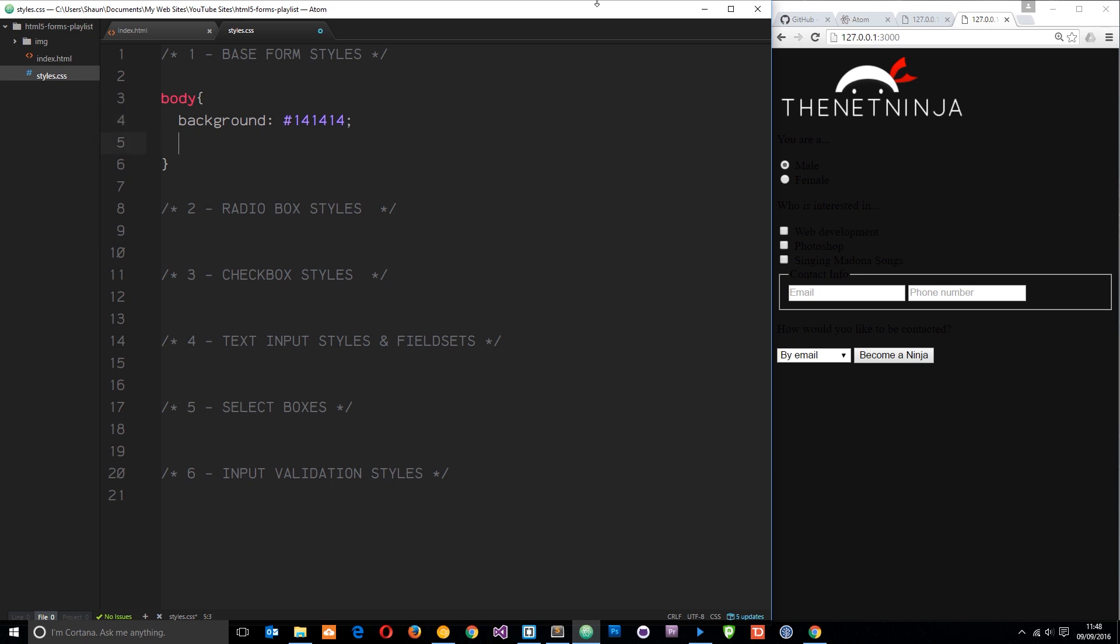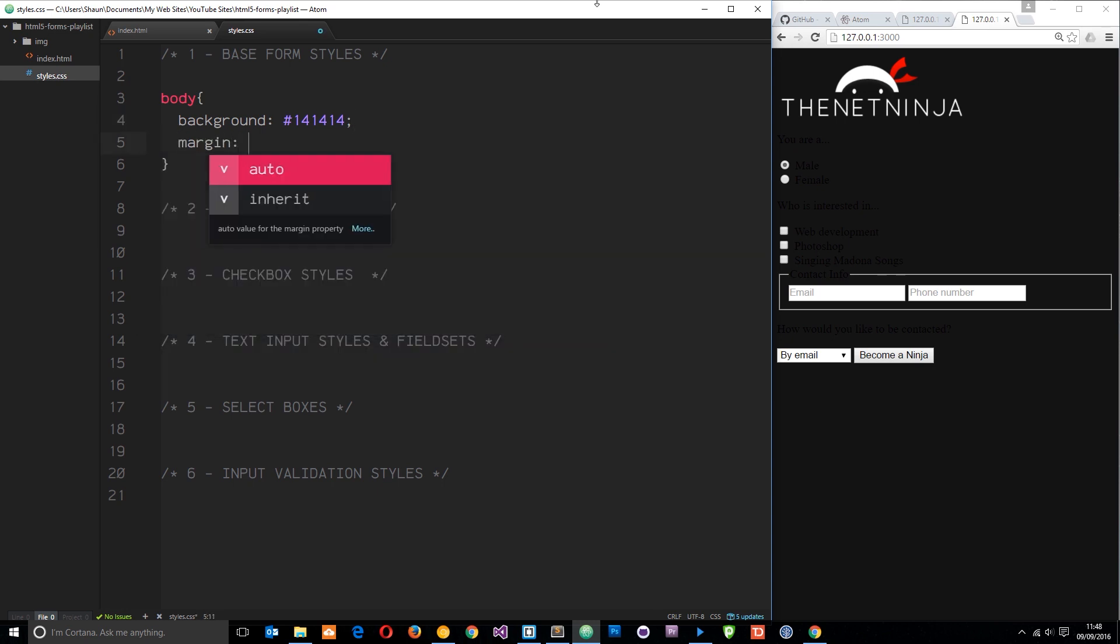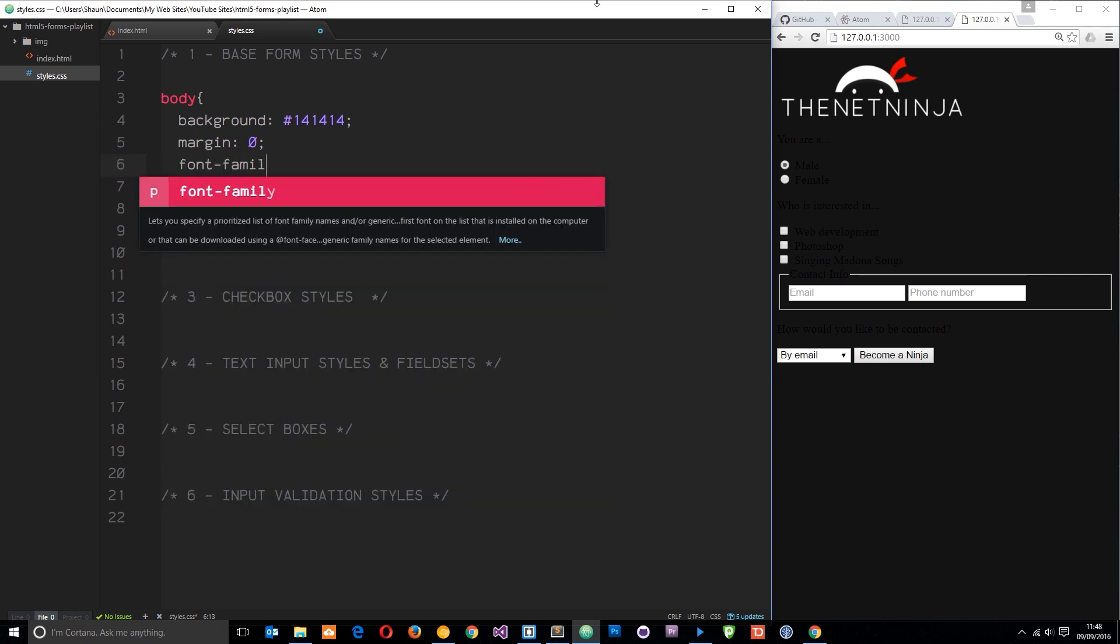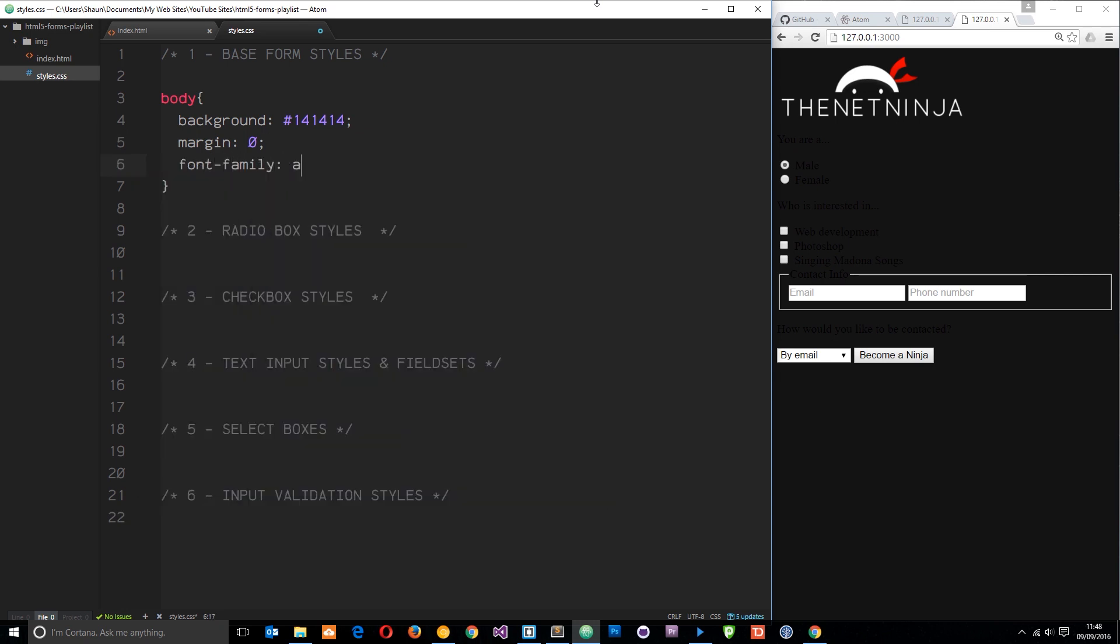Next I want to say margin zero all the way around and font family for the whole form is going to be arial. Let's save that.